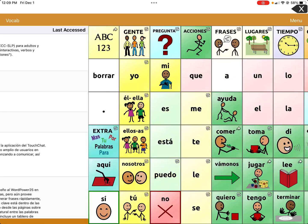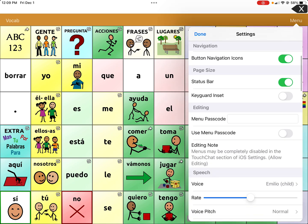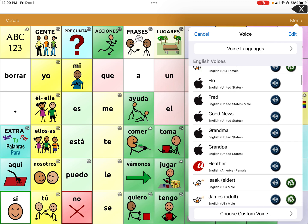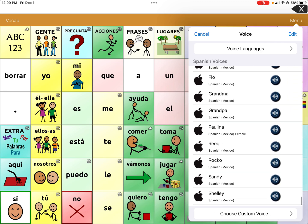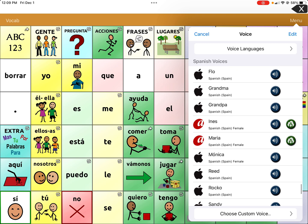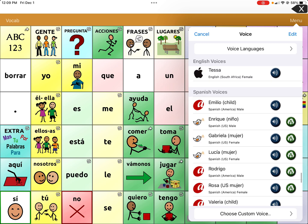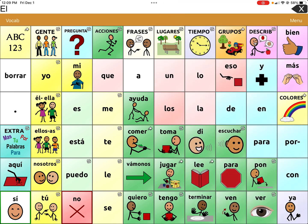Make sure to choose the correct voice for the Spanish side. Go to settings — it currently shows Emilio, but let's triple-check. Scroll all the way down, since all the extra Spanish-speaking voices are at the bottom of the page. Choose Emilio Child Spanish, then test it to confirm the correct pronunciation.